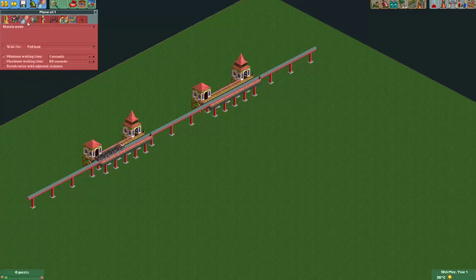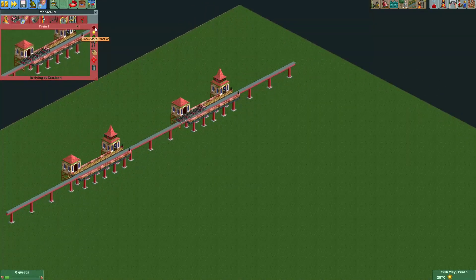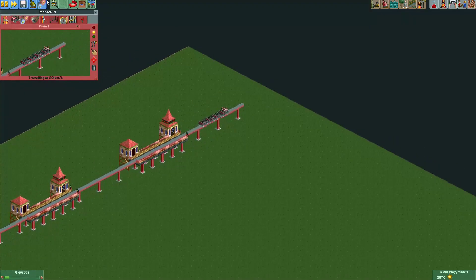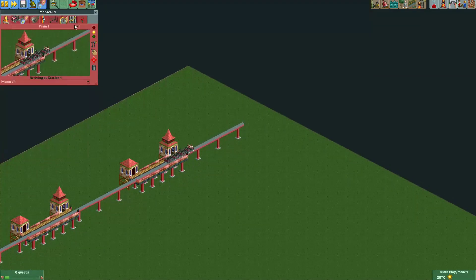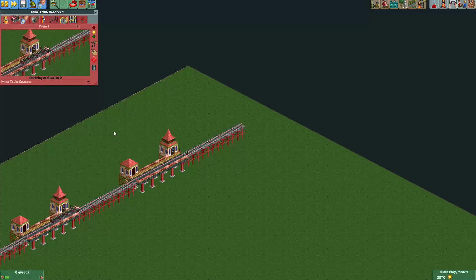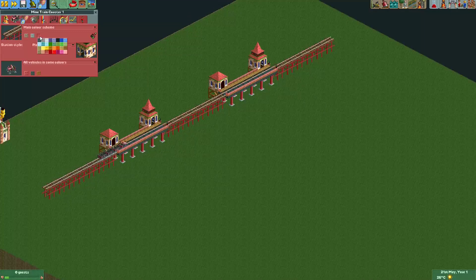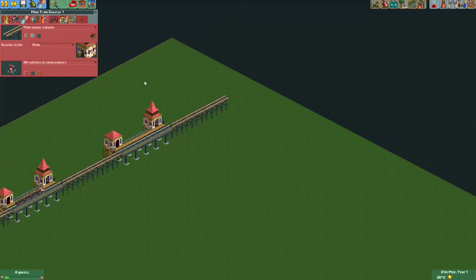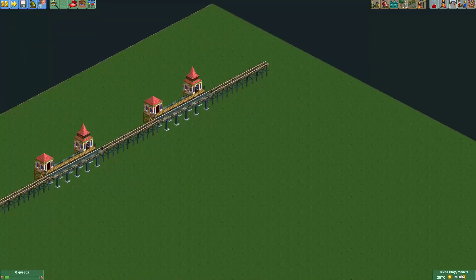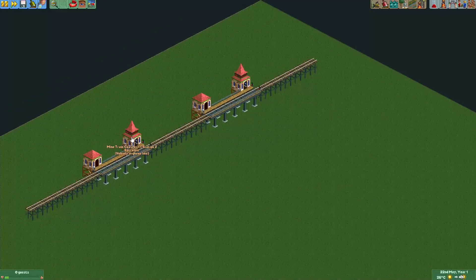Of course, you cannot use block brakes in this mode because it's shuttle mode, not block brake mode, so you'll have to take that into account. Now, how do you use this ride in a useful way? Let me just change the track type to the mine train coaster so it has a track that looks suitable for a coaster like this. Of course, when you make a layout for this coaster, you always have to have two stations if you want to use it for a sort of realistic coaster.